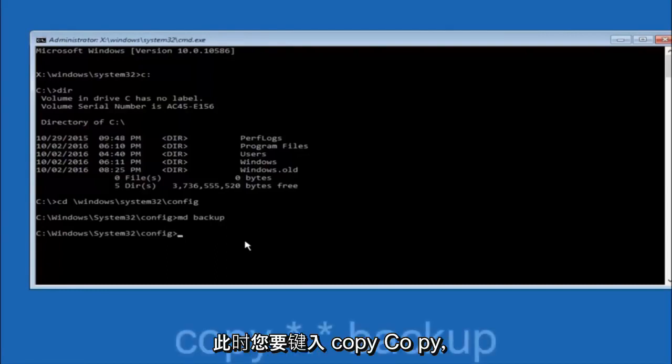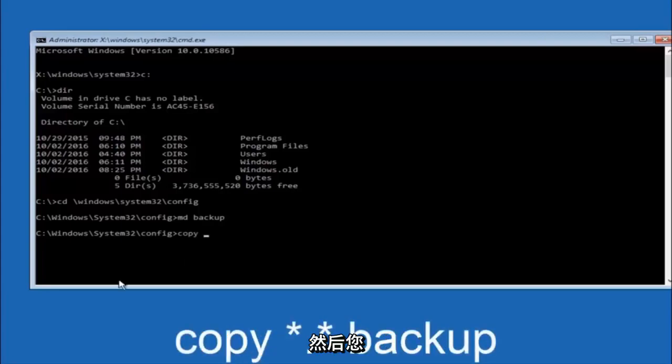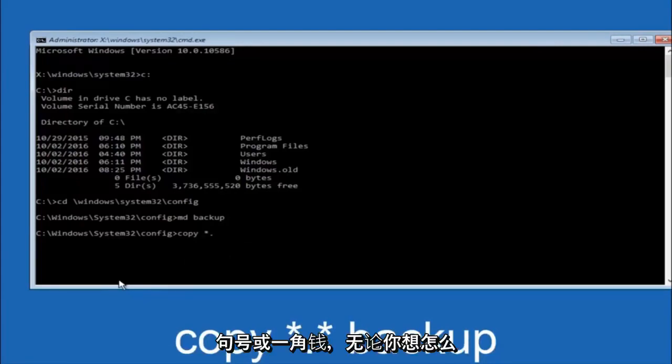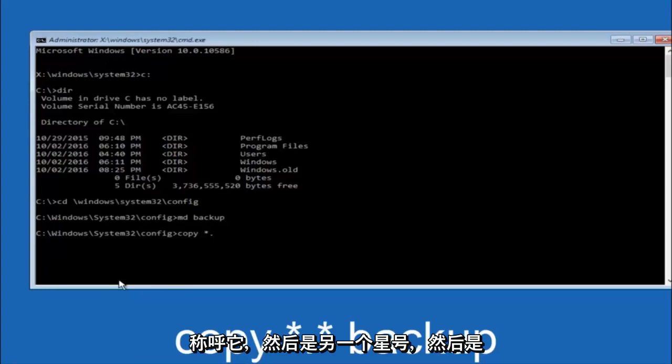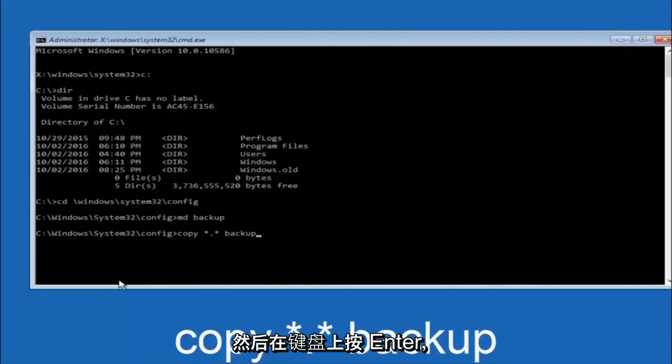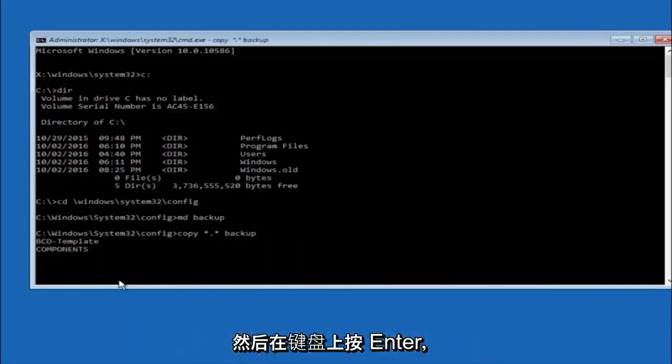At this point you want to type copy, C-O-P-Y, space. Then you want to do the star symbol above the E key, then do a period or a dot, whatever you want to call it, then another star sign, then another space, and then type backup. And then hit enter on your keyboard.